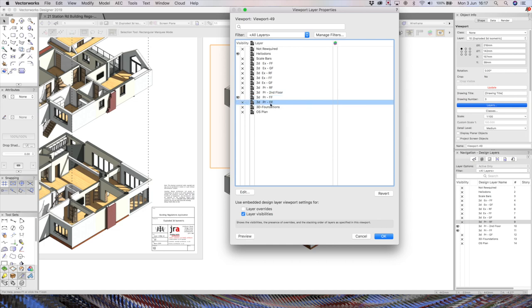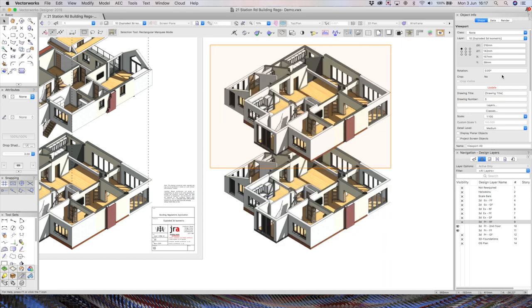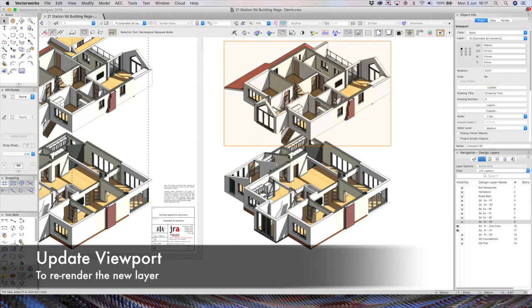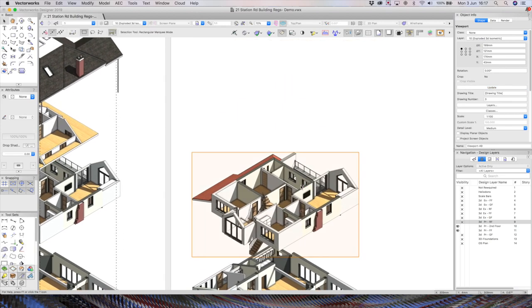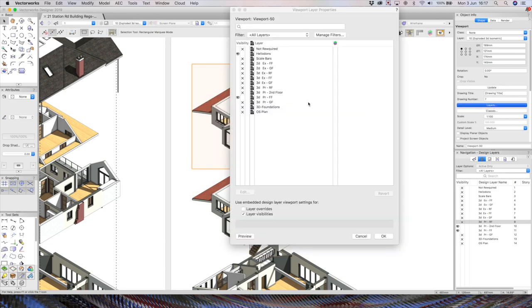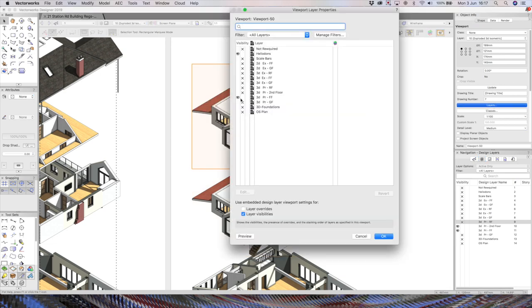So turn off the ground floor there, and show the first floor, click OK, just click the update button, wait a few moments, and that's now updated. Let's pull that up the drawing a little bit more, do that one more time, we'll click layers, we'll turn off the first floor, turn off the second floor, click OK.